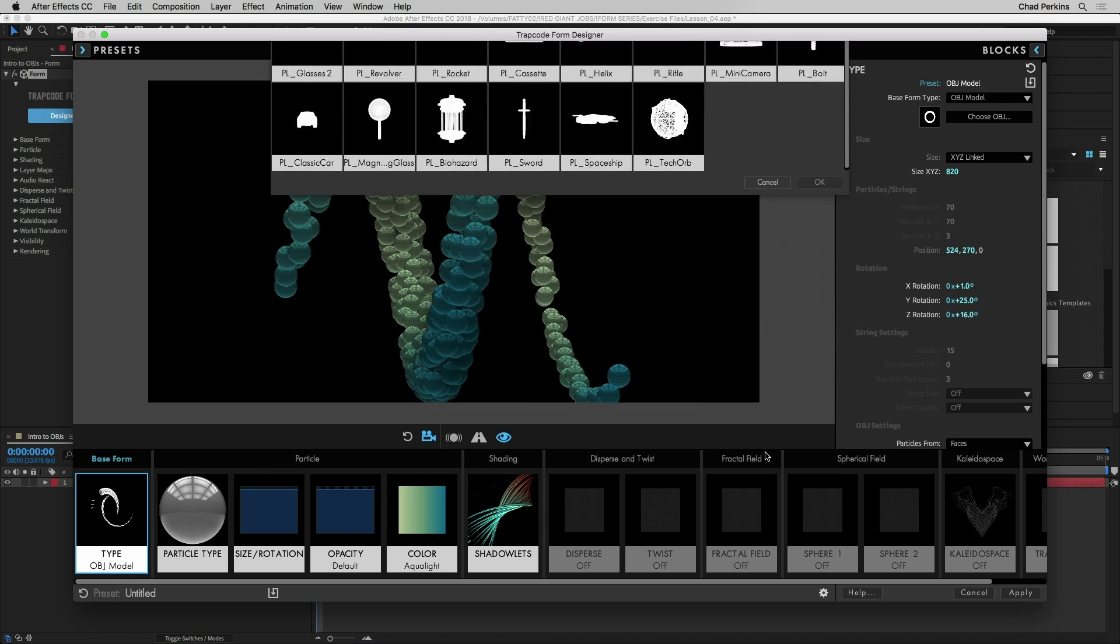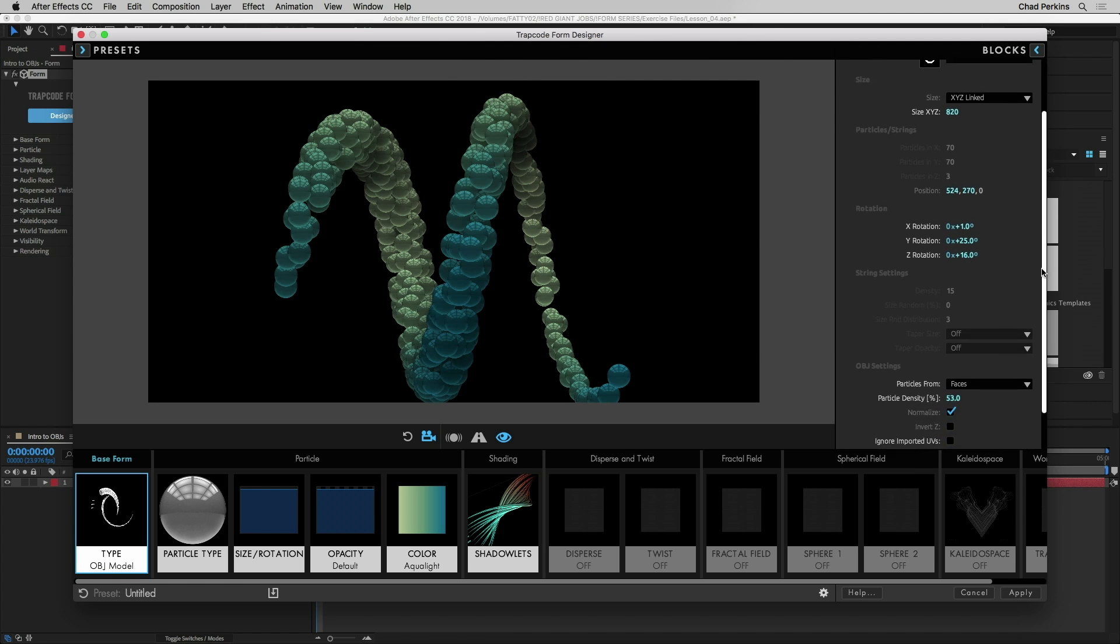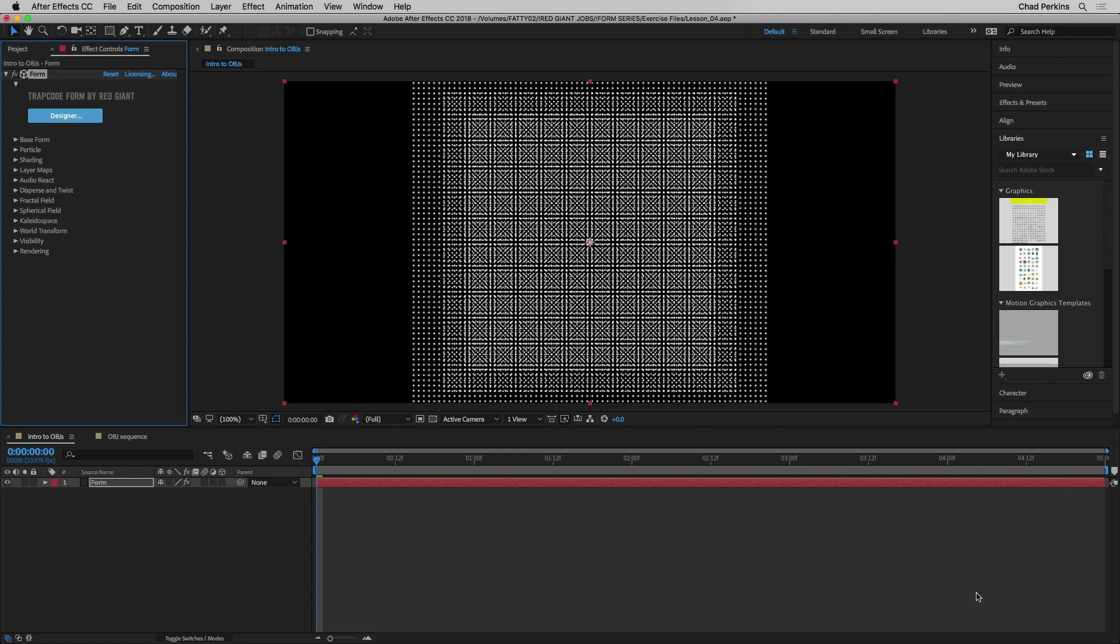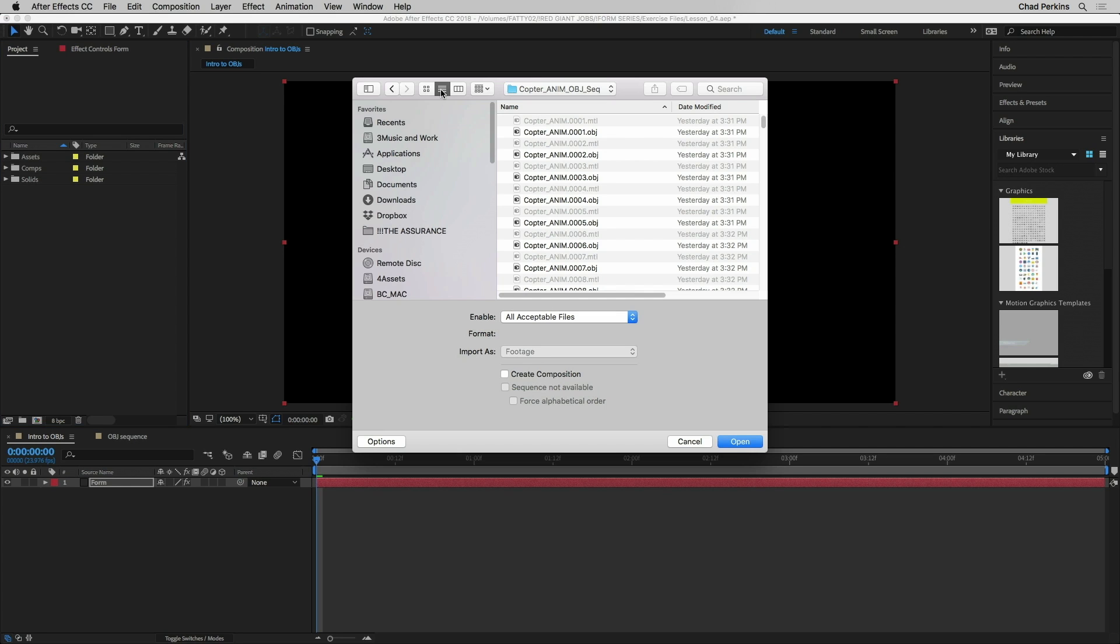I'm going to go ahead and hit cancel here and I really want to get into the details of using an OBJ. To do that I could go down here but I'm just going to do this in the main UI of Form. So I'm going to go ahead and hit cancel here. I'm going to come back into my project panel and I'm going to import an OBJ sequence. Now to do this I'm just going to double click the same way I would import any other asset into After Effects.